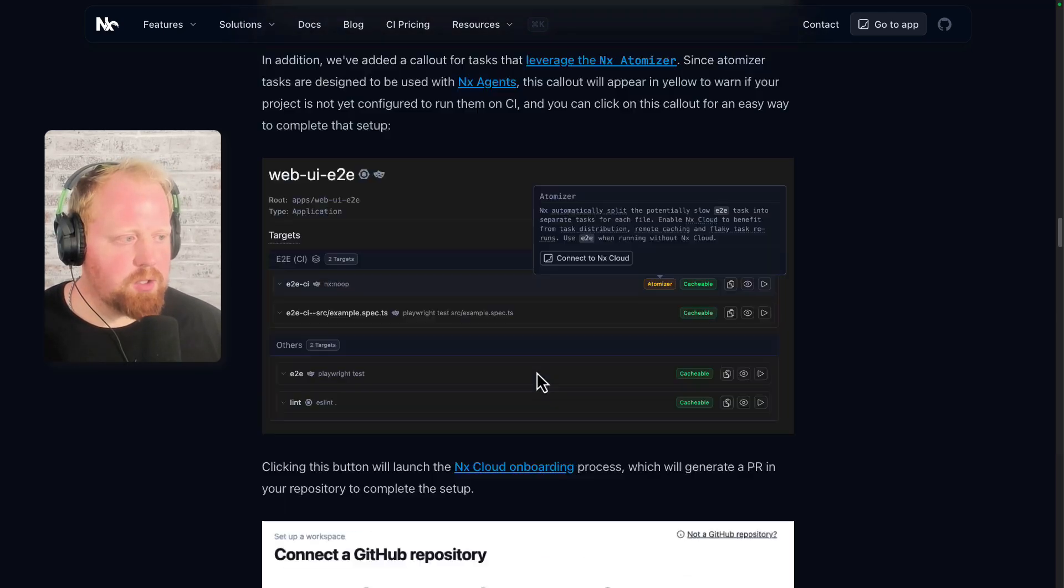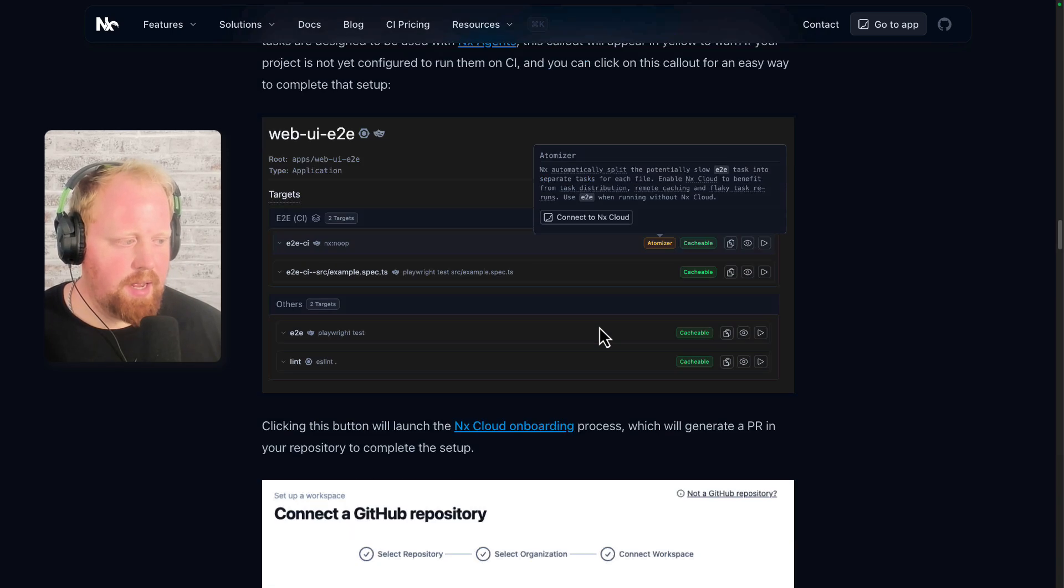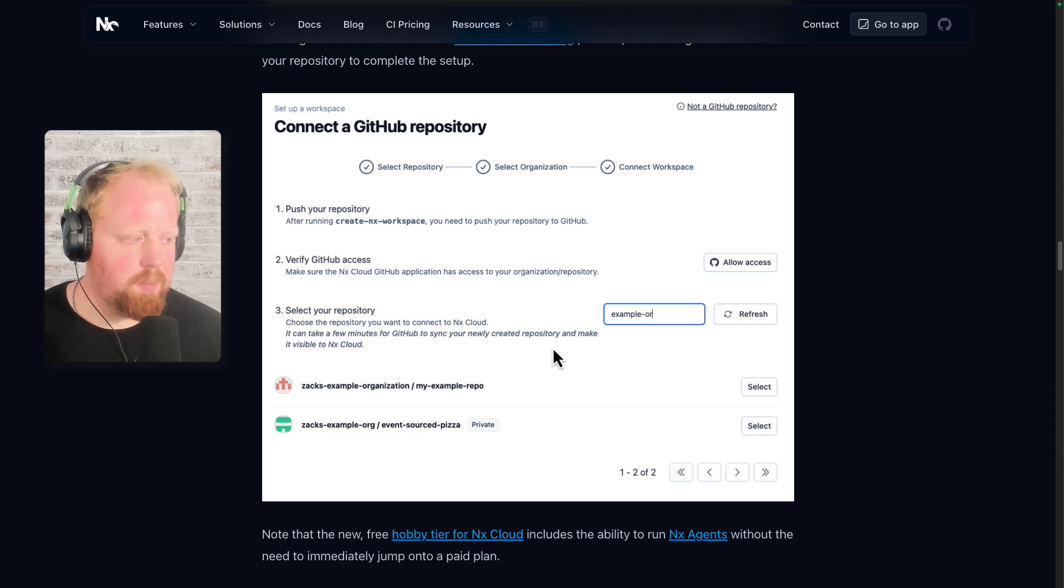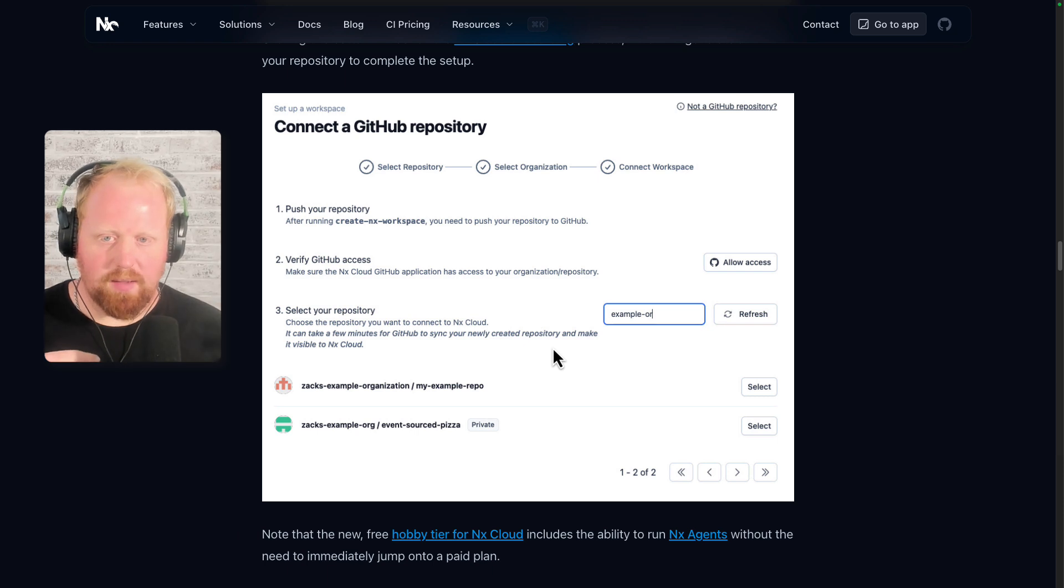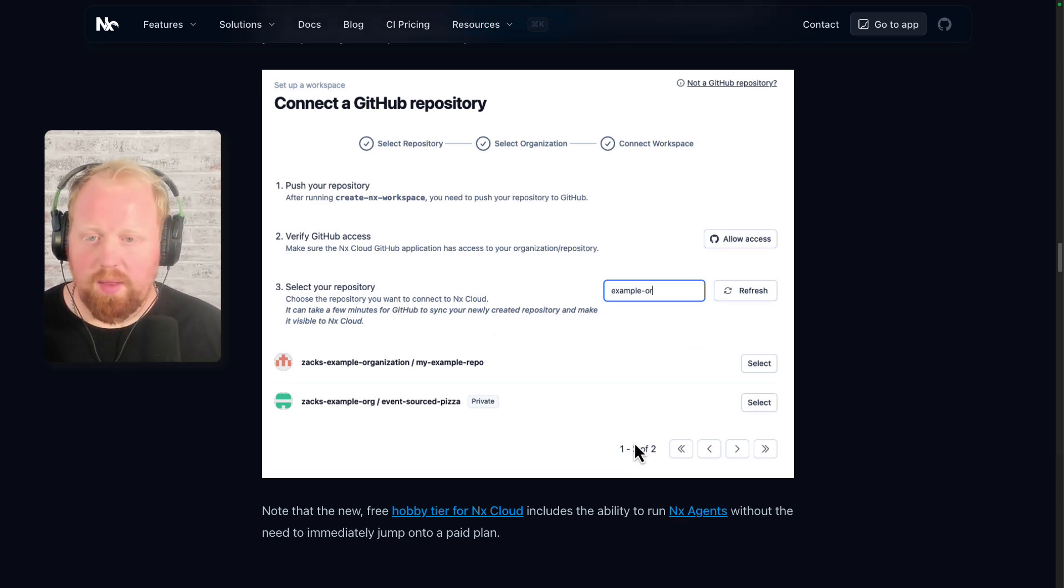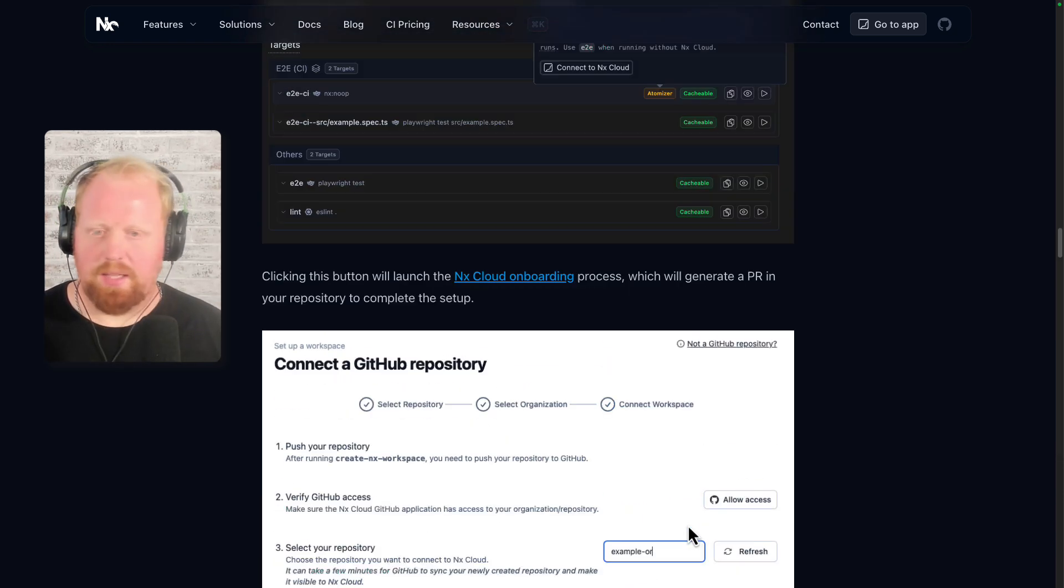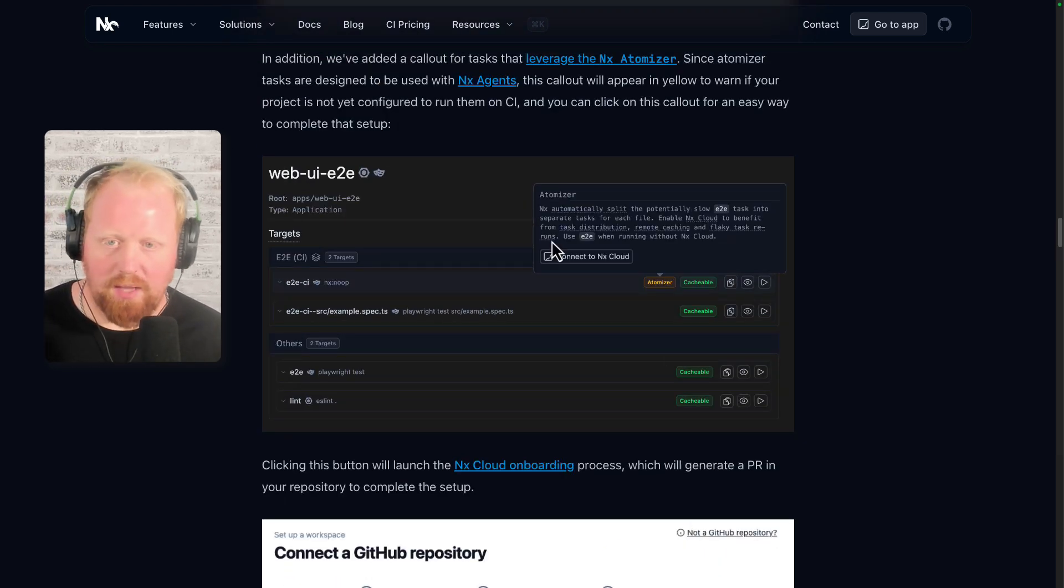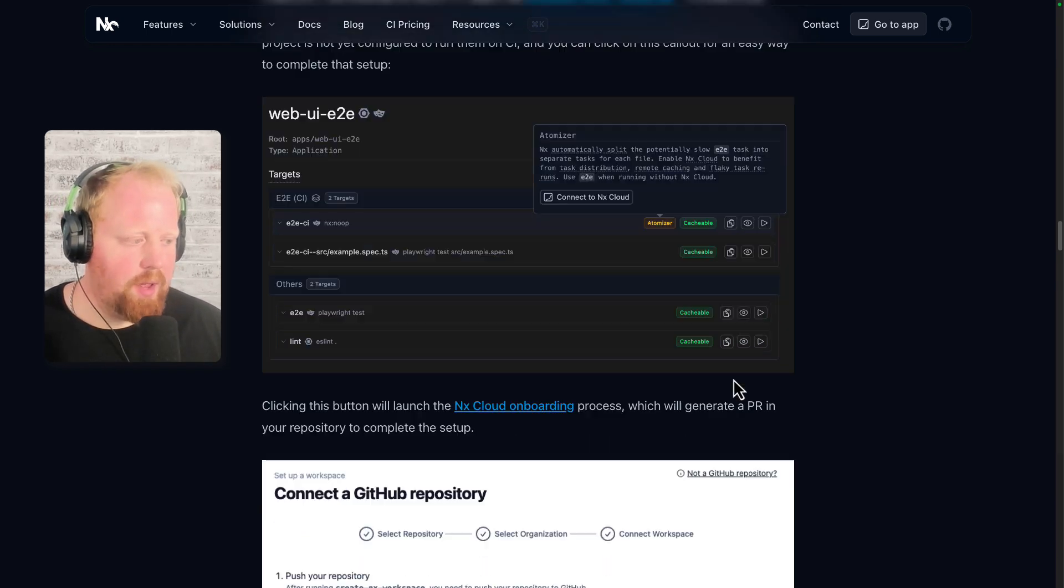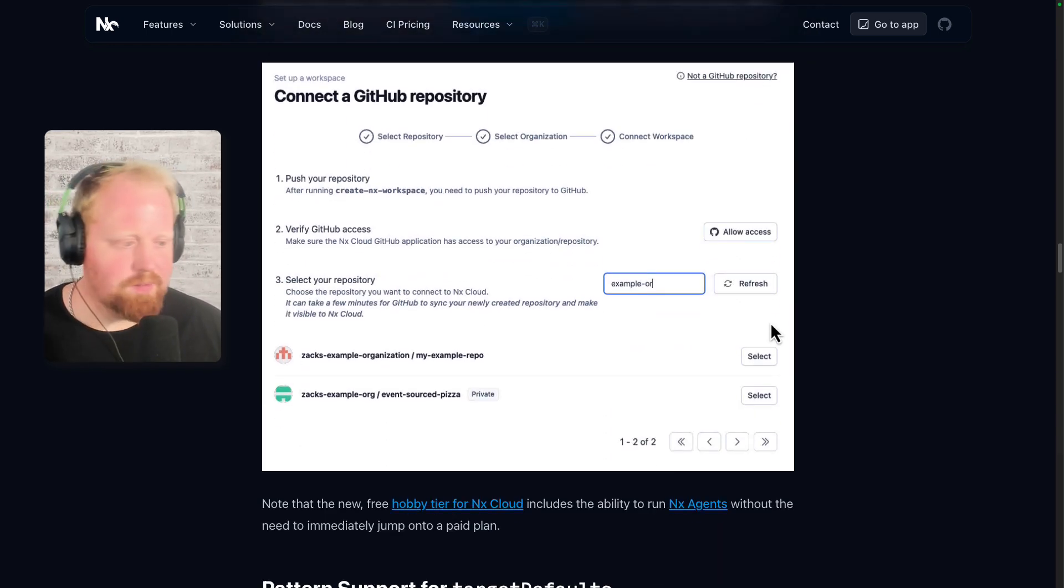When you're not connected to NX cloud yet, this is actually yellow because you probably shouldn't be using the atomizer unless you're using NX agents. And we've even added to this pop-up for the atomizer button here, a way to easily connect your project to NX cloud. This new onboarding process is really sleek. I like it a lot. We've been doing a lot of work on our integration with GitHub lately, and you can see that here. Pretty much all you need to do is click this button to connect to NX cloud. This page is going to open up in your browser. You just have to find your GitHub repo, select it, and we'll actually create a PR for you that will connect your repo to NX cloud. And you should be all set from there. Once you're set up with NX cloud, you should be able to use NX agents via our new hobby tier to be able to try out this atomizer inside of your CI automatically. So we're really excited about that.